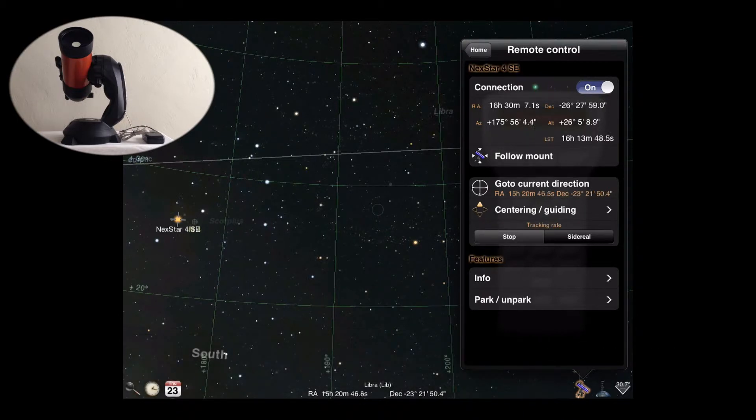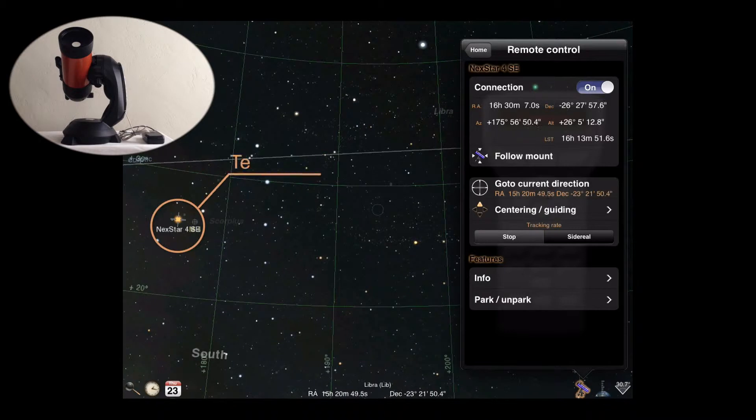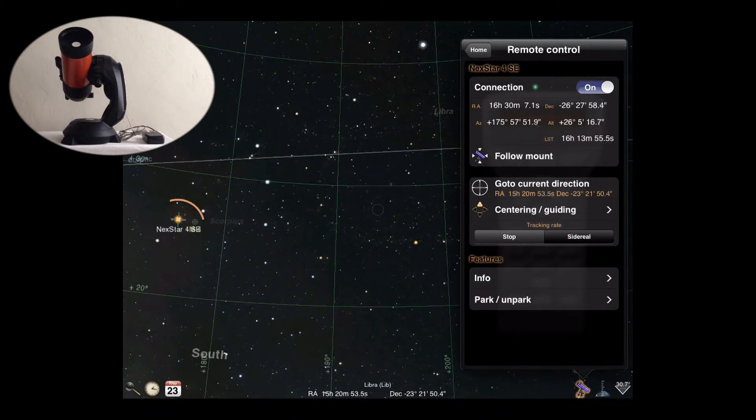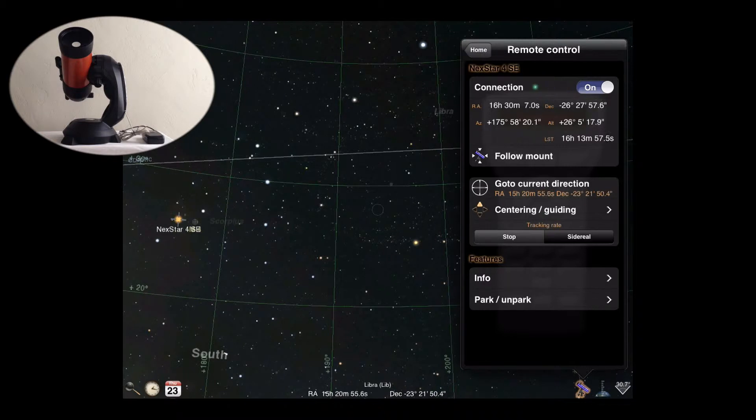Once connected, a new set of controls will appear as well as a position marker in the sky view with the name of the telescope. If you're connected to more than one telescope simultaneously, markers will show for each telescope.